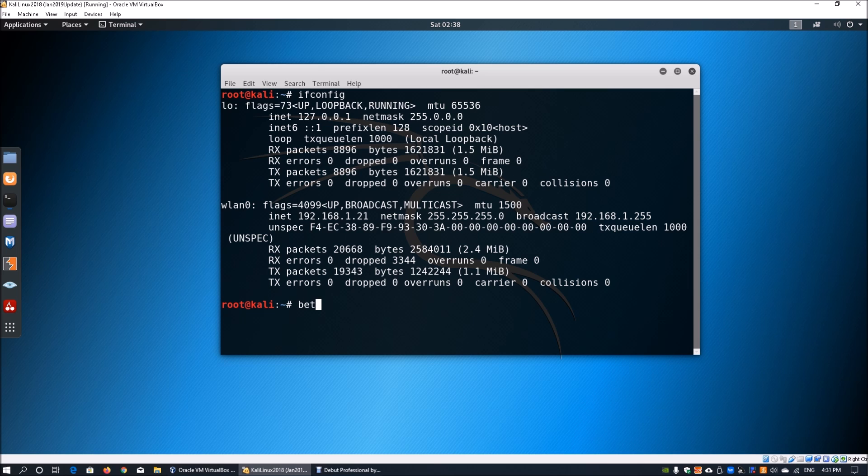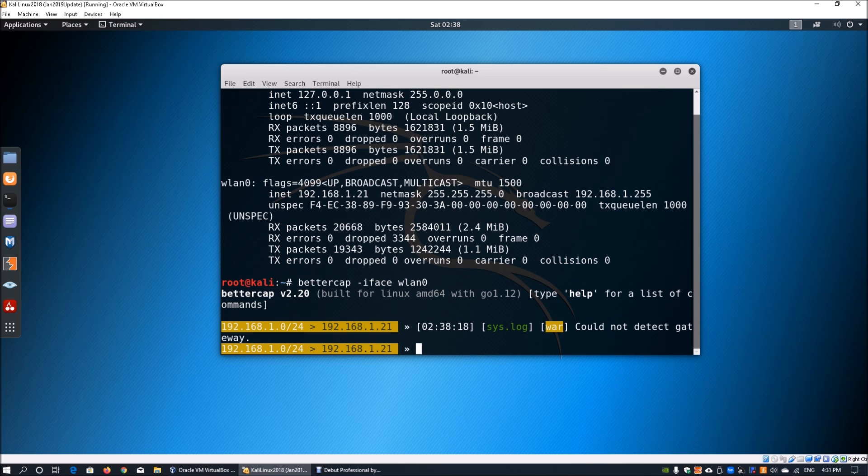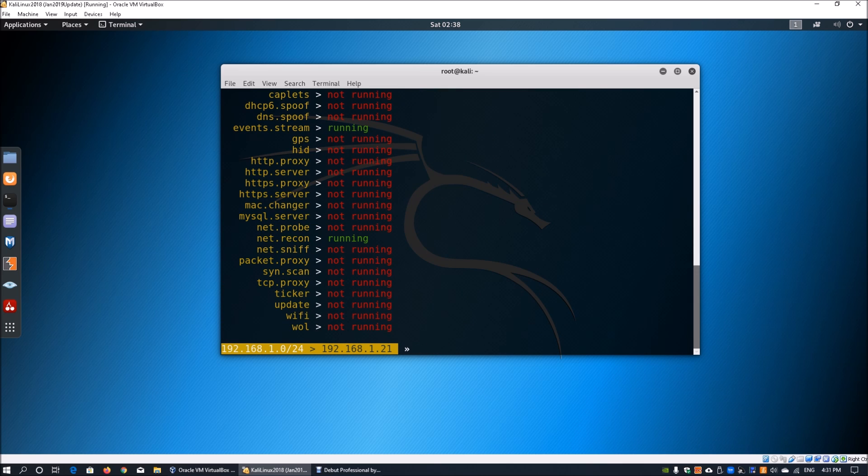The first thing you can do is enter BetterCap followed by dash iface and wlan0 to specify it. Once you do that, we enter into the interactive shell of BetterCap. You can enter help and help will tell you all the modules running within BetterCap. Here we can see by default events.stream and net.reconnaissance have both been running.